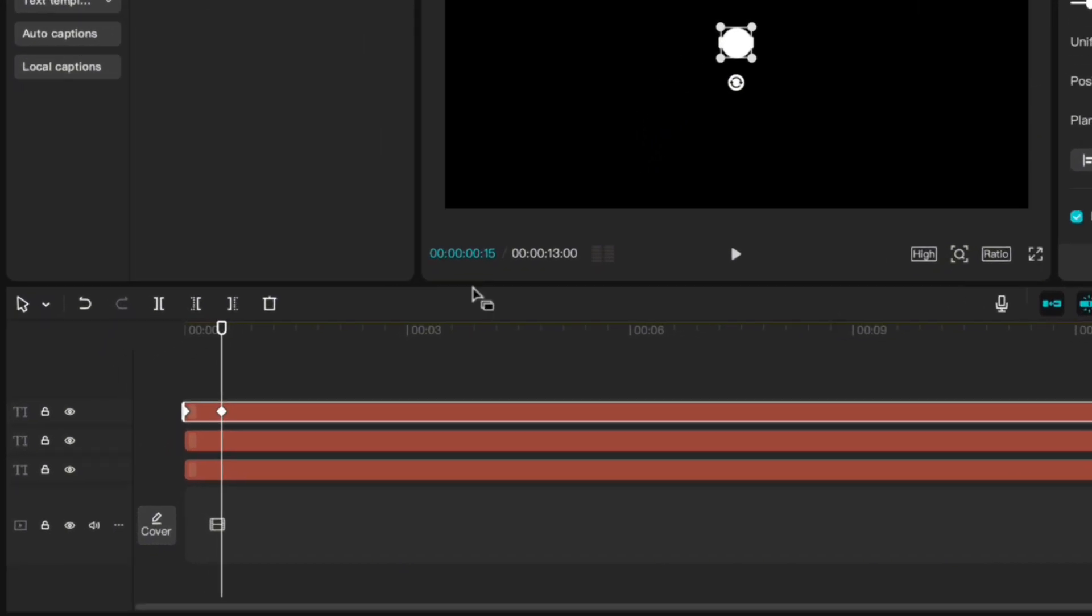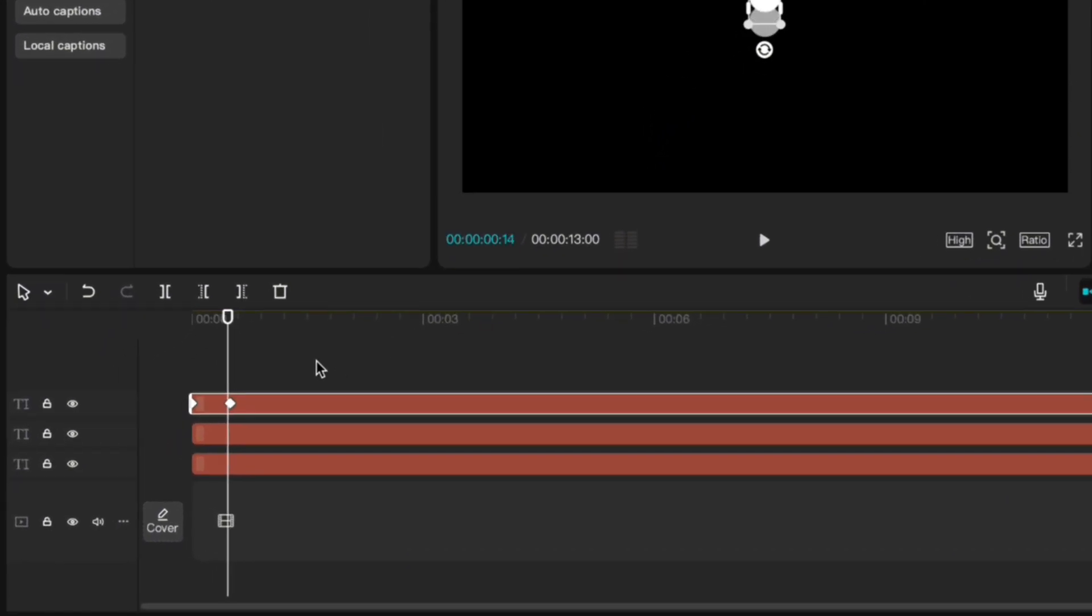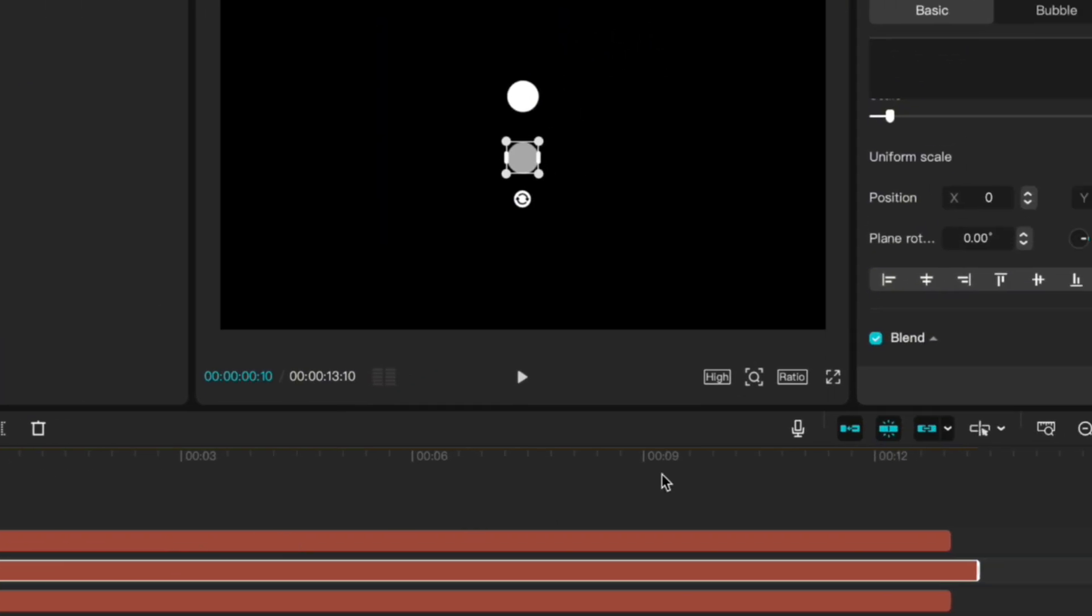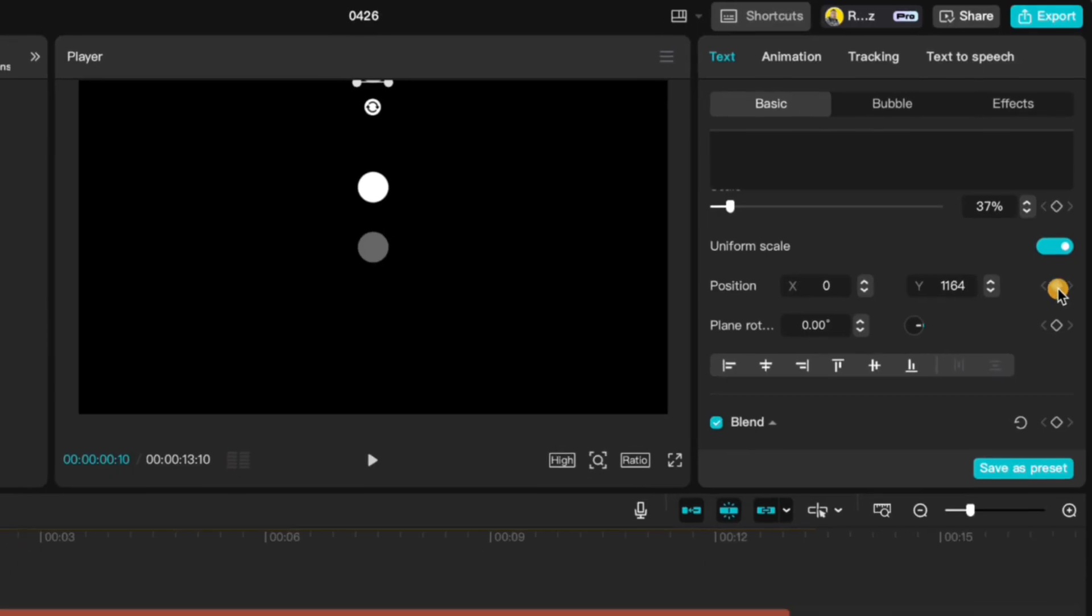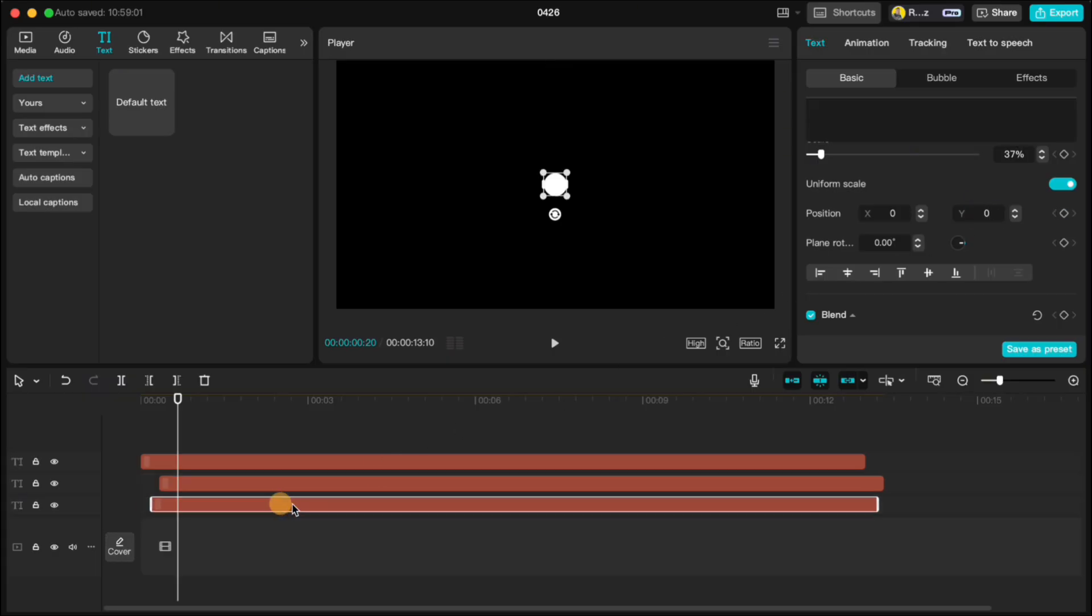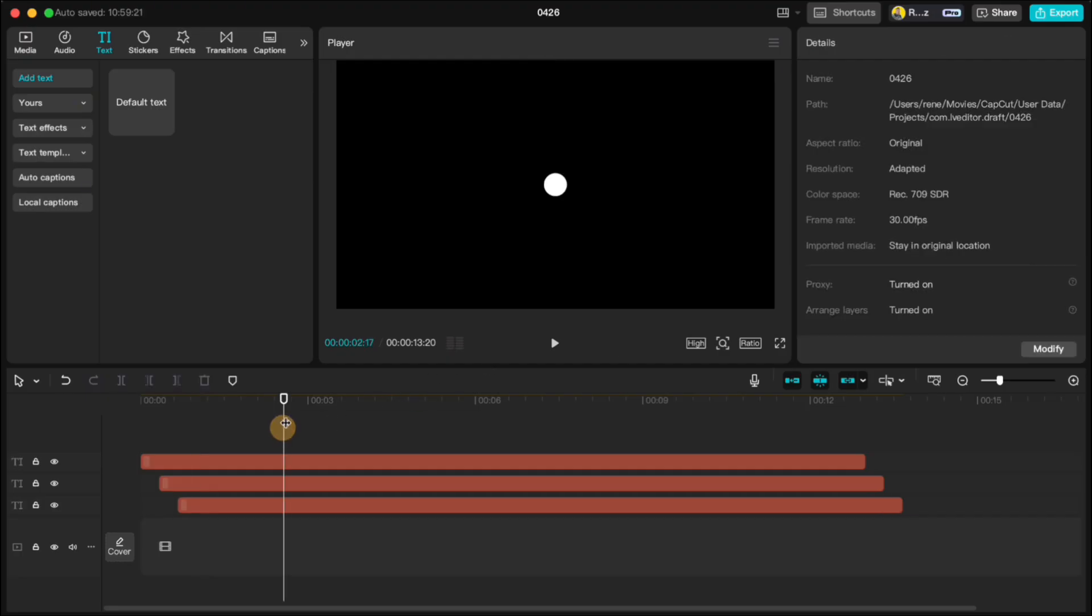Go 5 frames back, move the second circle to playhead, set its Y to 1164 and keyframe it. Move 10 frames forward, set Y to 0 again. Now move the third circle to the playhead and repeat. If you play it, you'll see a bouncing ball animation starting to form.